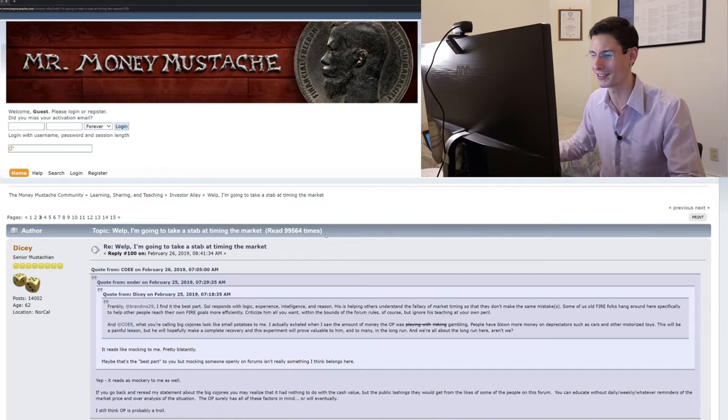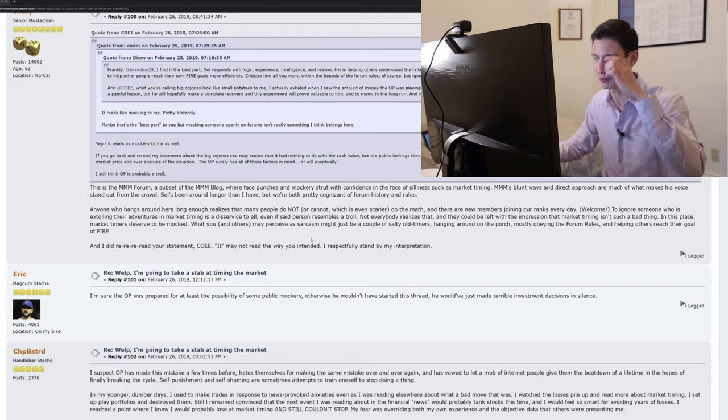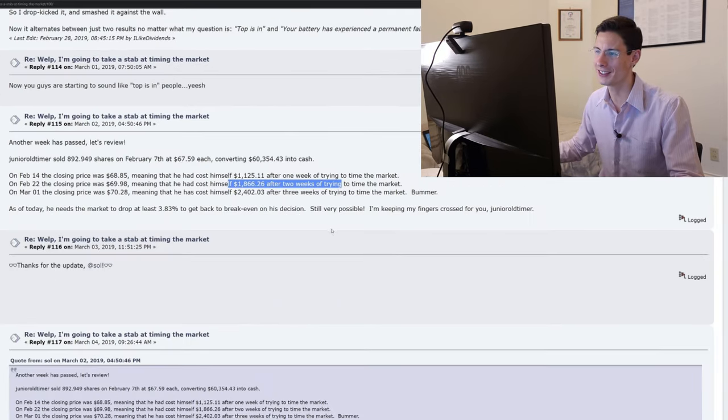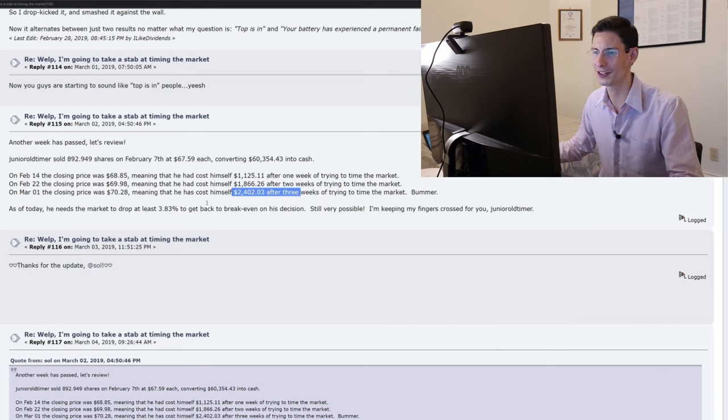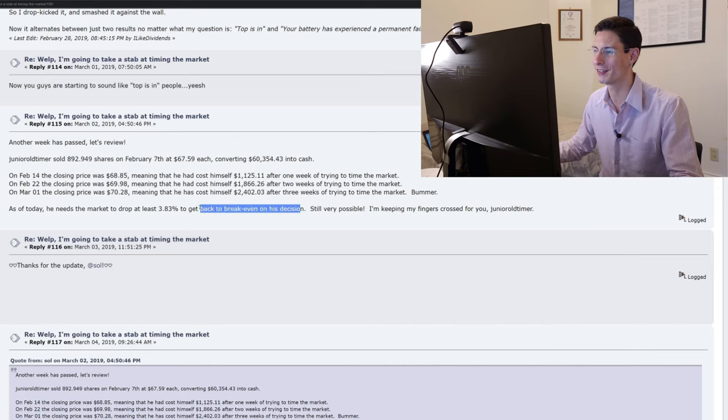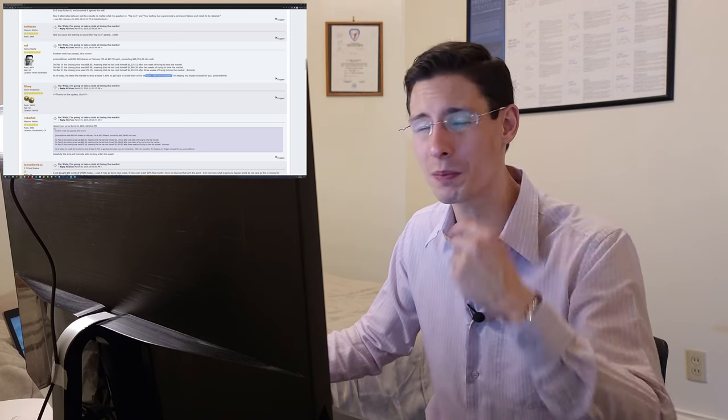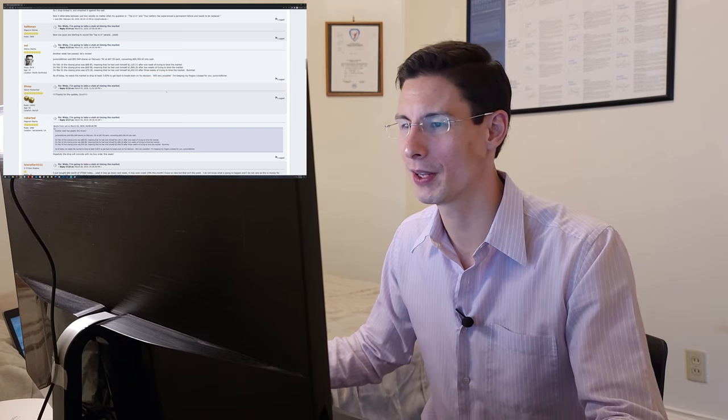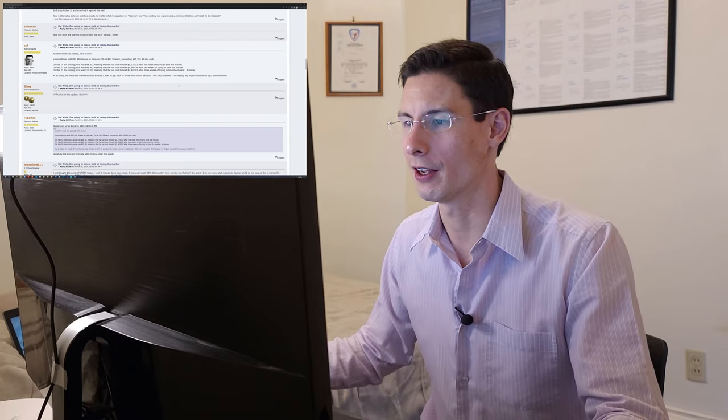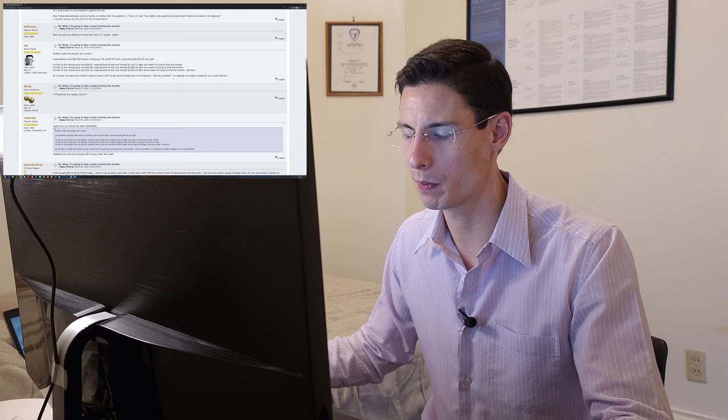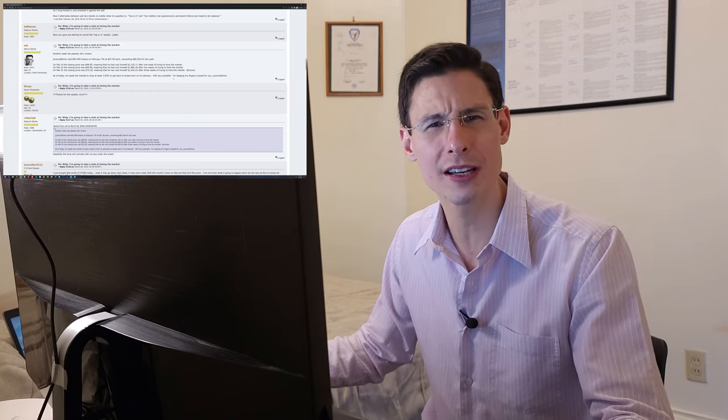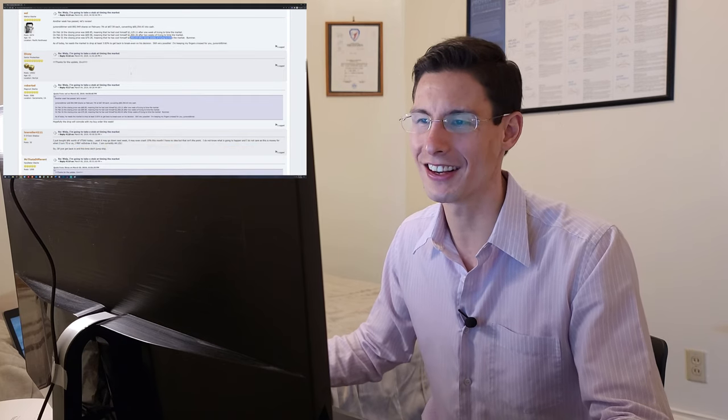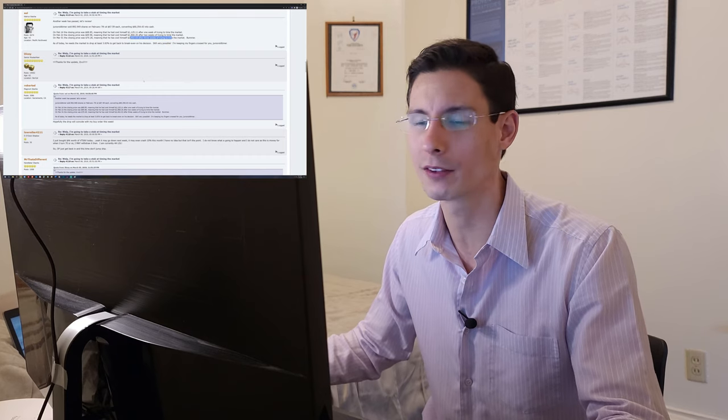So there's 15 pages of this, which is pretty good. Not 147 like Top is In, but pretty good. And I really like that there are numbers here. So after two weeks, a loss of $1,866.26. And now on March 1st, a loss of $2,400. As of today, he needs the market to drop at least 3.8% to get back to breakeven on his decision. Still possible. Yeah, I mean, that's possible. 4% is not huge. But it's not small, right? I mean, if you think about the long-term returns on VTSAX, on average, with dividends reinvested before inflation, so nominal numbers, I think you're probably looking at around 11%. I think the S&P 500 is around the same annually. Here we're talking about three weeks, a loss of 4%. So just to give you a little bit of scale and context.